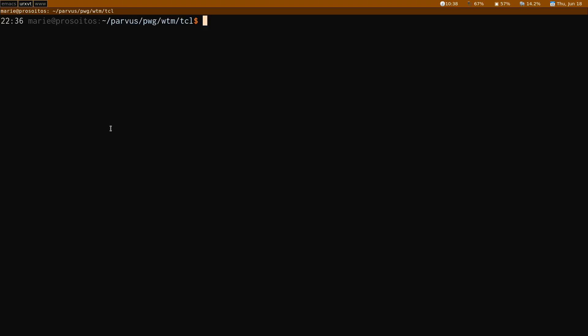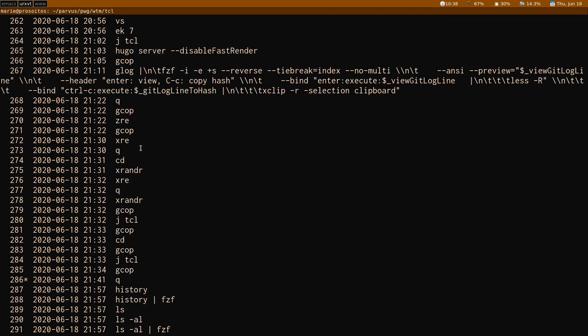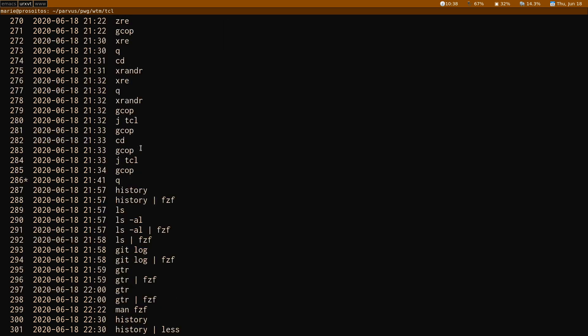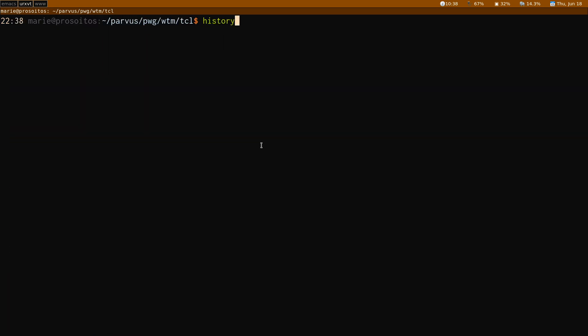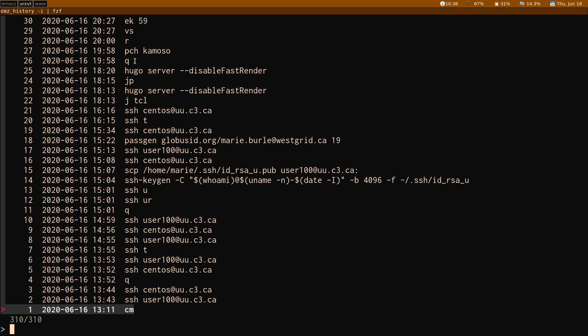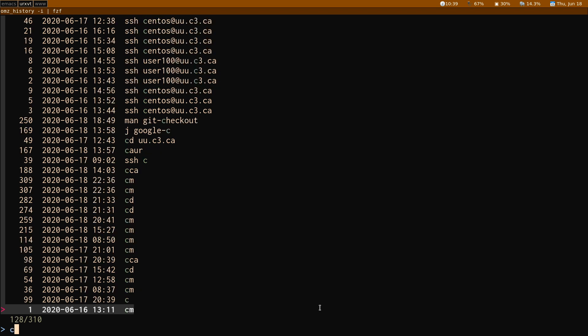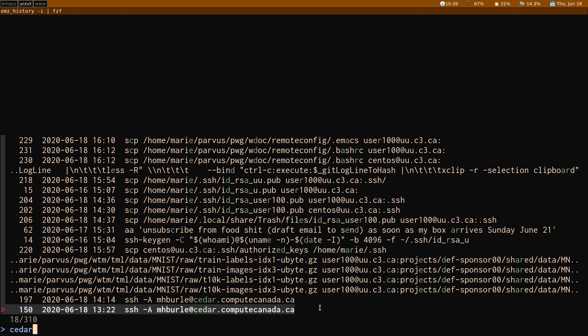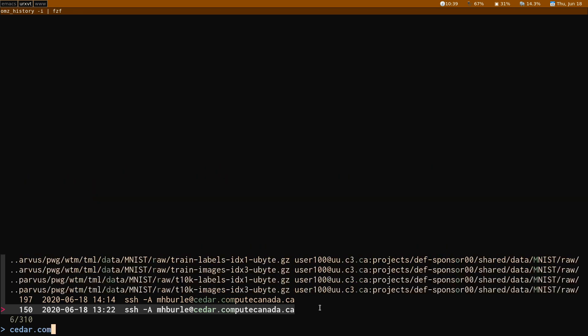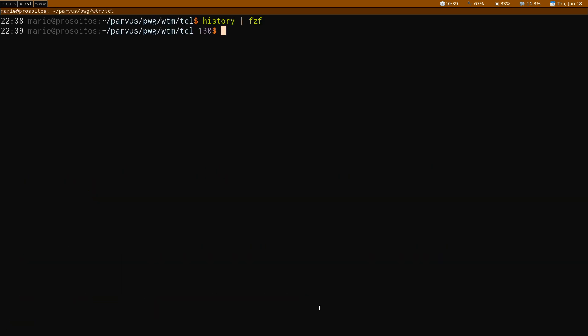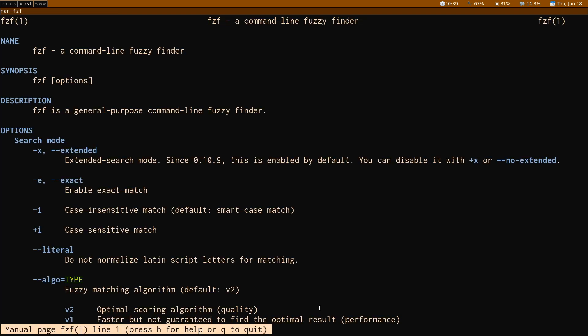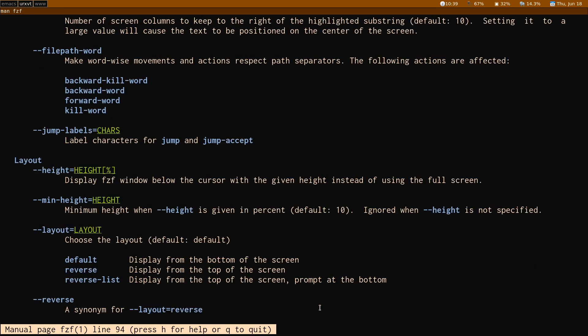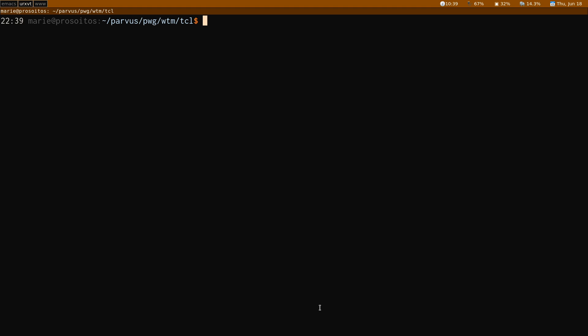So first, just to show you what FZF does in a very simple scenario, if I type the command history, it outputs my command line history. Now if I pipe the output of history into FZF, it starts a menu with a prompt and if I enter something at the prompt, it will narrow down to entries that contain what I am typing. For instance, the last time I entered a command that used cedar, there they are and I can keep on searching. There are many options to FZF, so I encourage you to look at its main page and you can really make it really powerful.